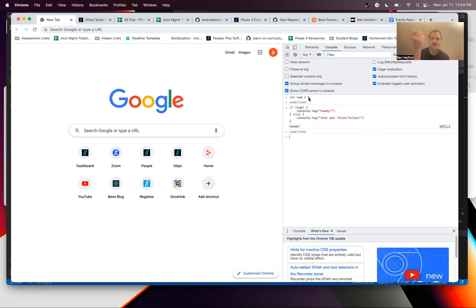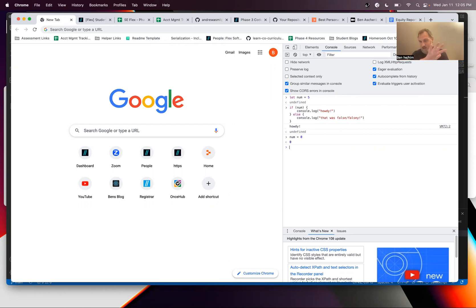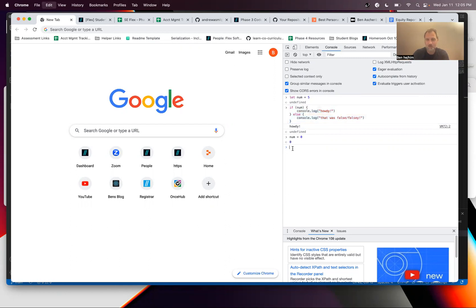If I say num equals zero, which I'm allowed to do because I'm reassigning the value of num but I declared it as a let, so if I do this little bit of code again now I should be getting the other result which is that was false falsely.